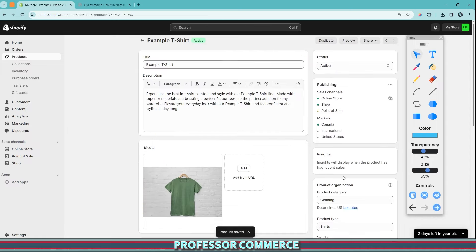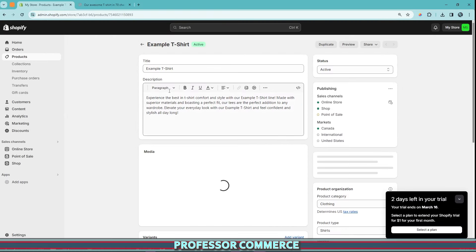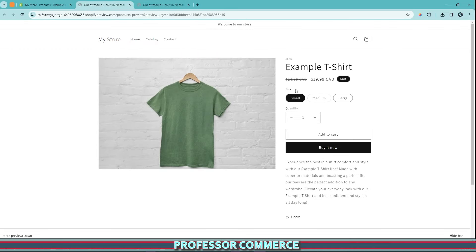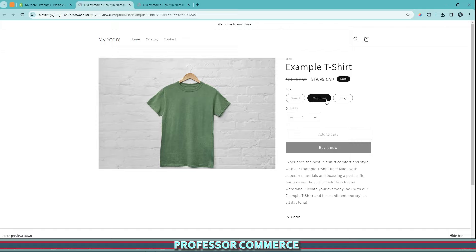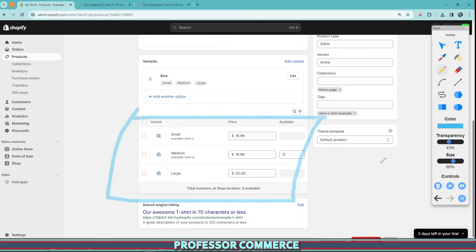Click save on the page, and give your screen a refresh so that it actually syncs. Now if we test our preview page again, we can see that 'size' is the name of the variant, and we have small, medium, and large in the correct order. So we have one product with three variants: size small, medium, and large.